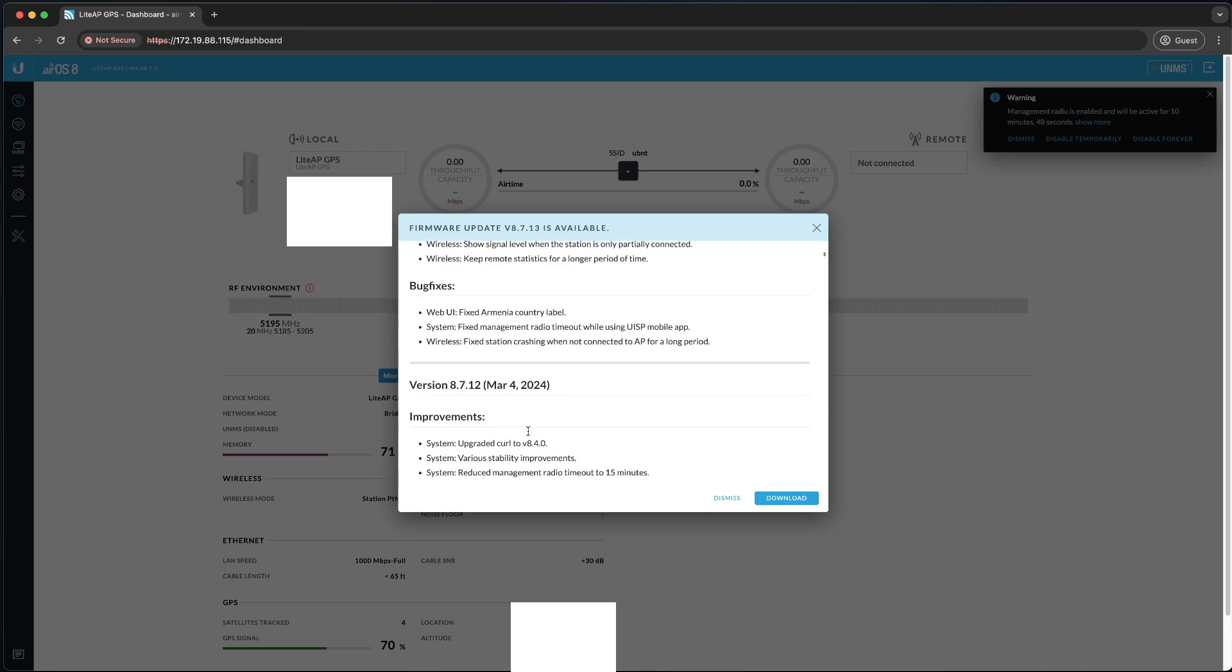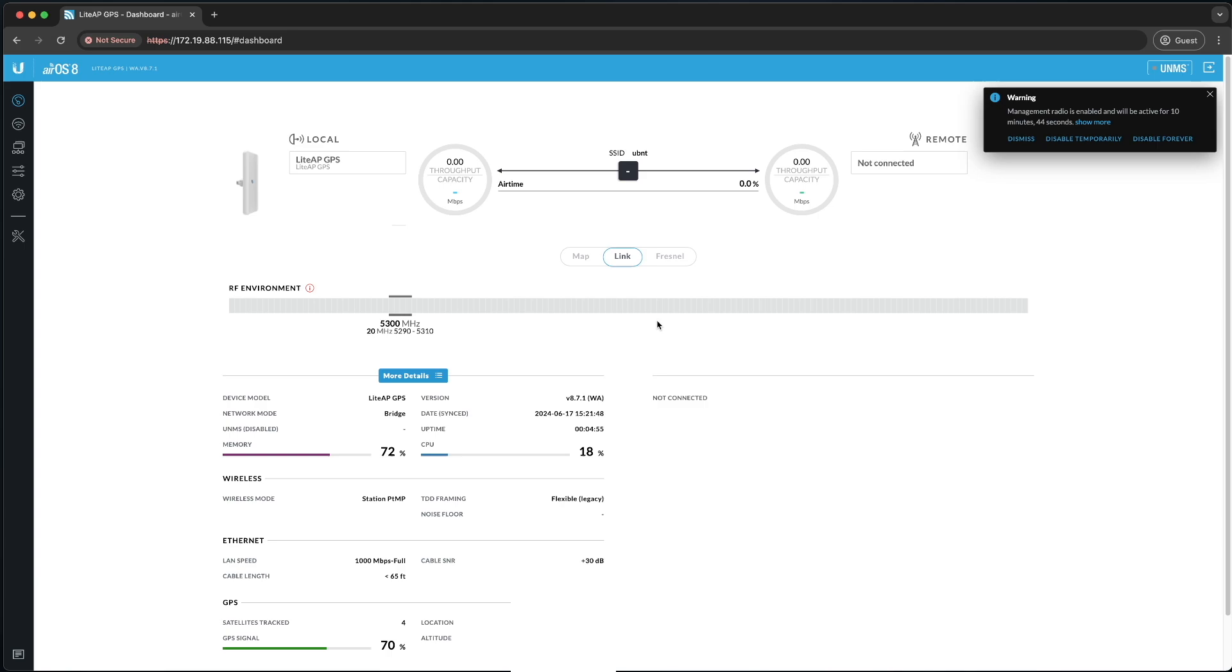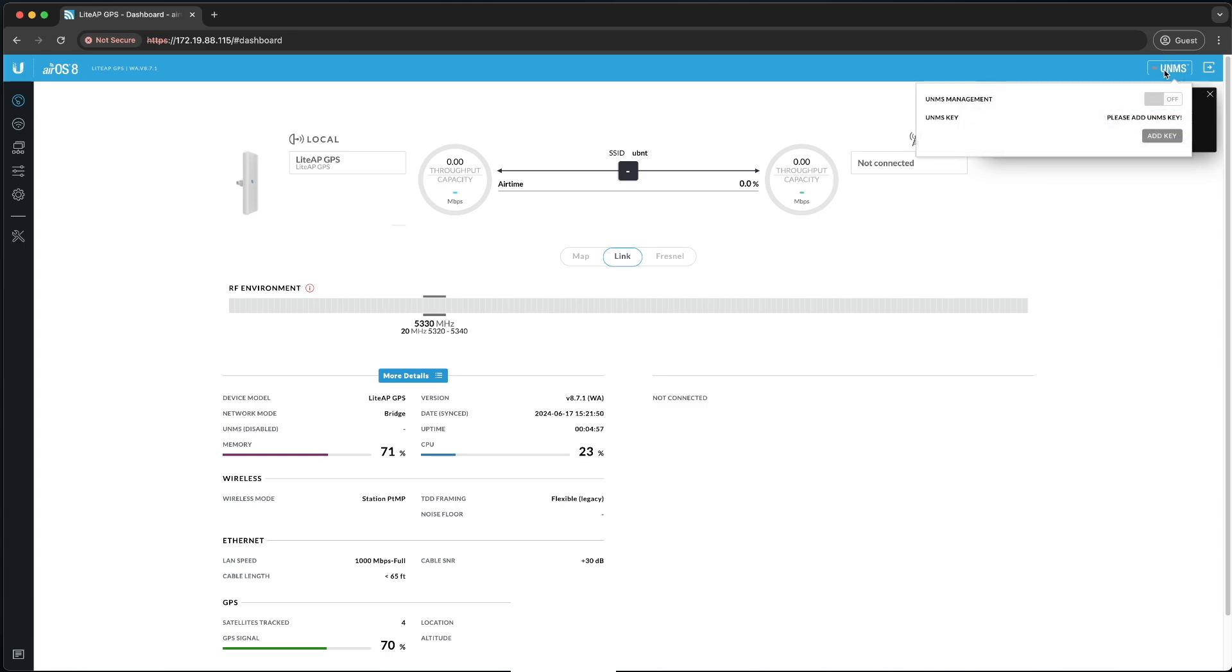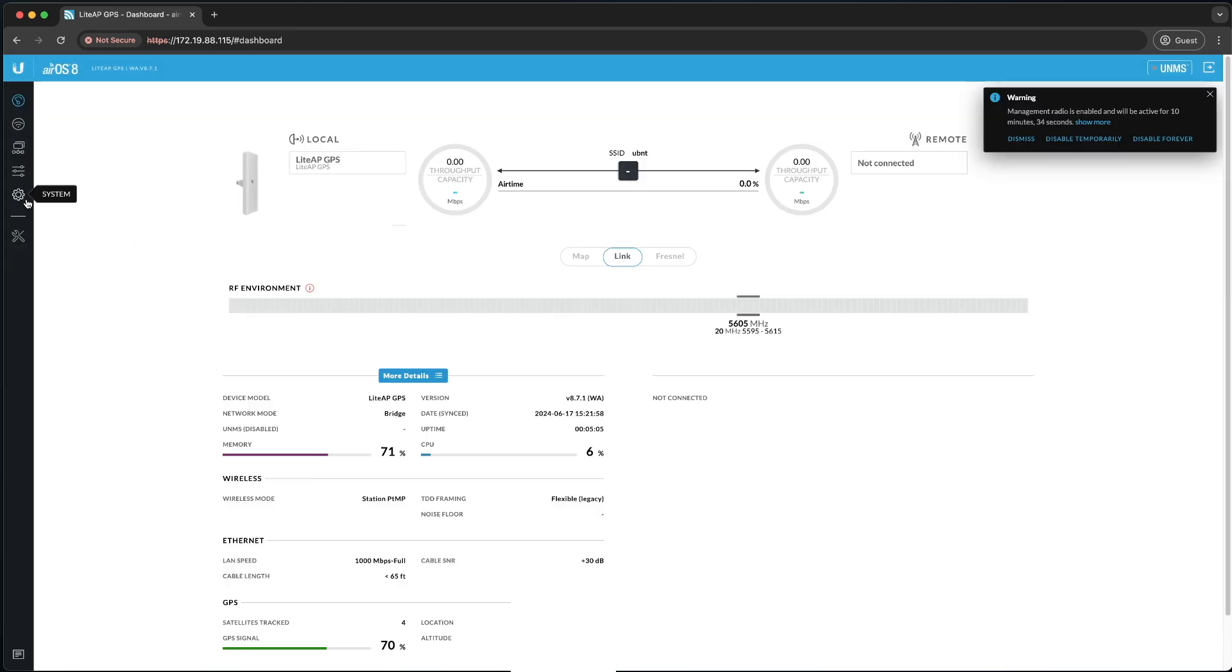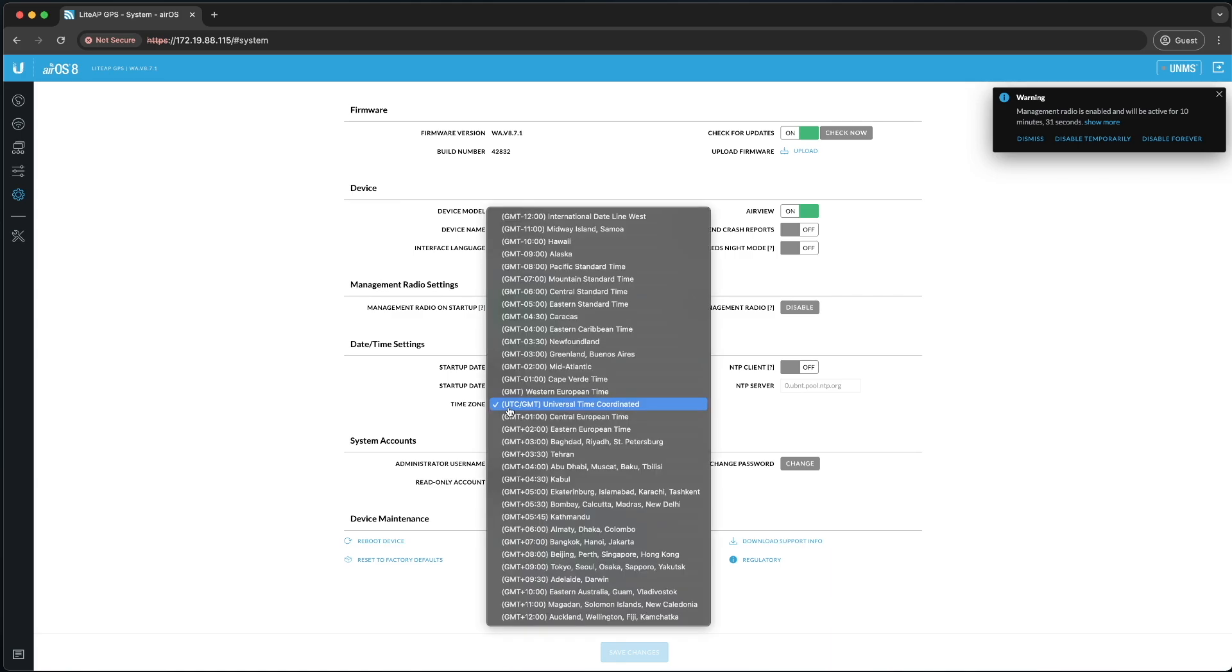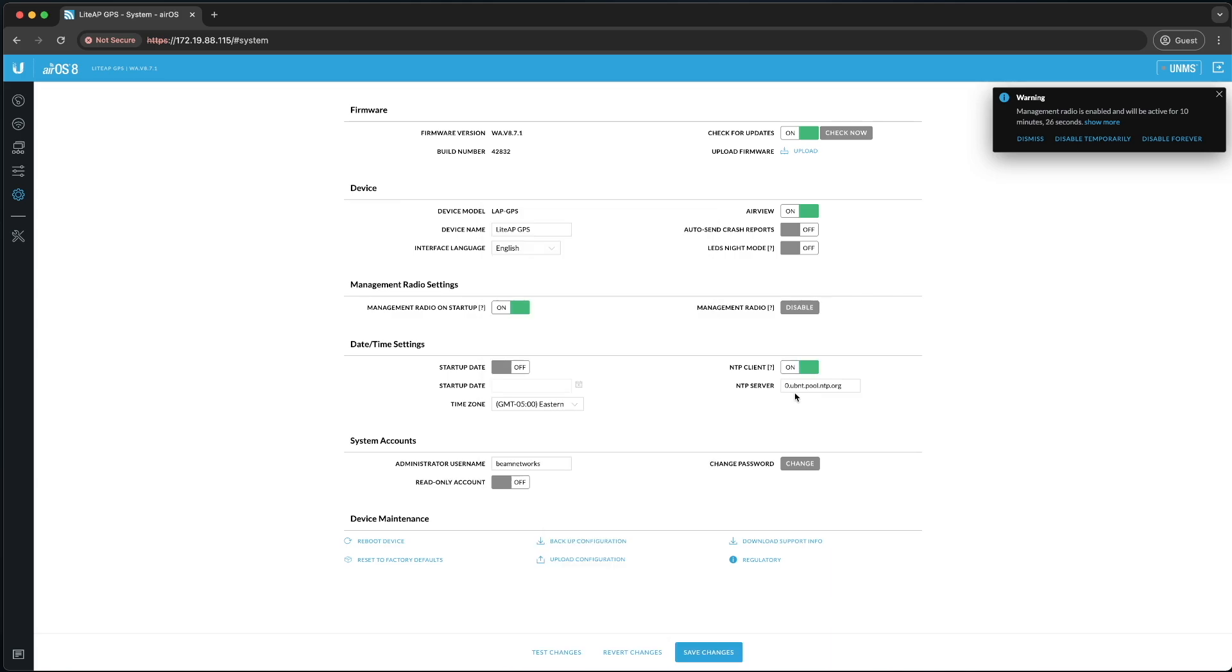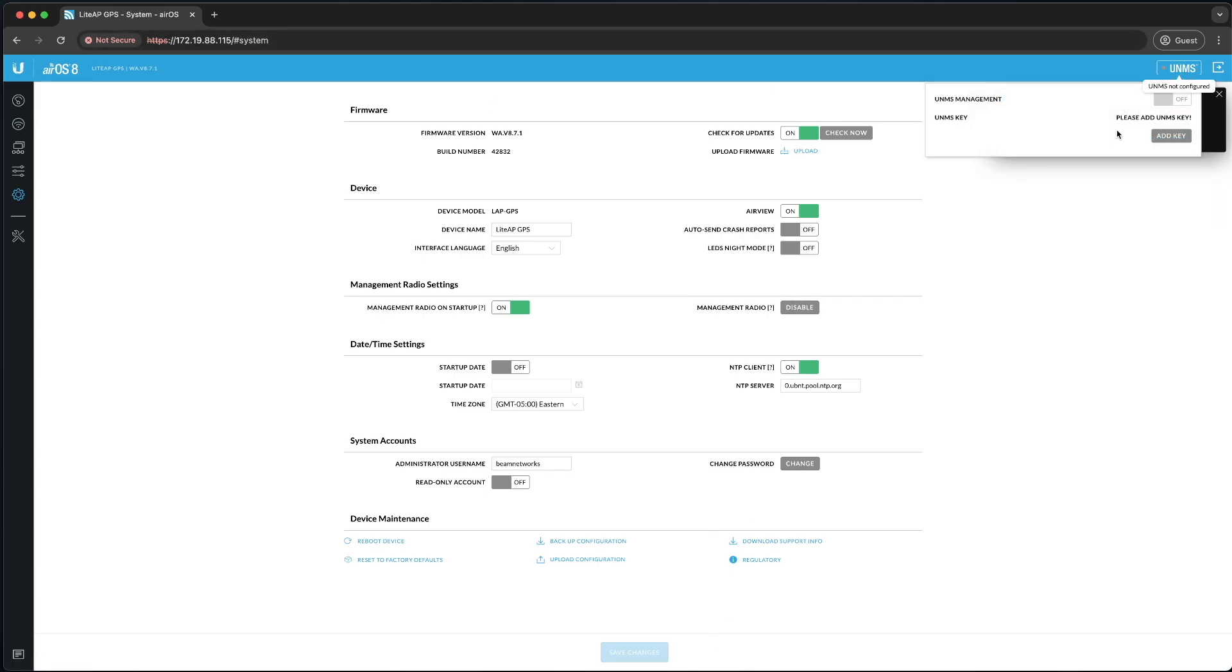It's going to show you new firmware's available. I'm going to dismiss this for now because once we connect this to UISP, it'll be a lot easier to update it through there. At the top, it says UNMS is not configured. We're going to turn this on by adding the key, and it says it wants correct date and time. So we'll set this real quick. Go to system over here on the left. Time zone. We're going to change to your time zone, and NTP will turn on. That way, it can grab its date and time from a time server on the internet. We'll set that. And then we'll go back up to UNMS, add the key.